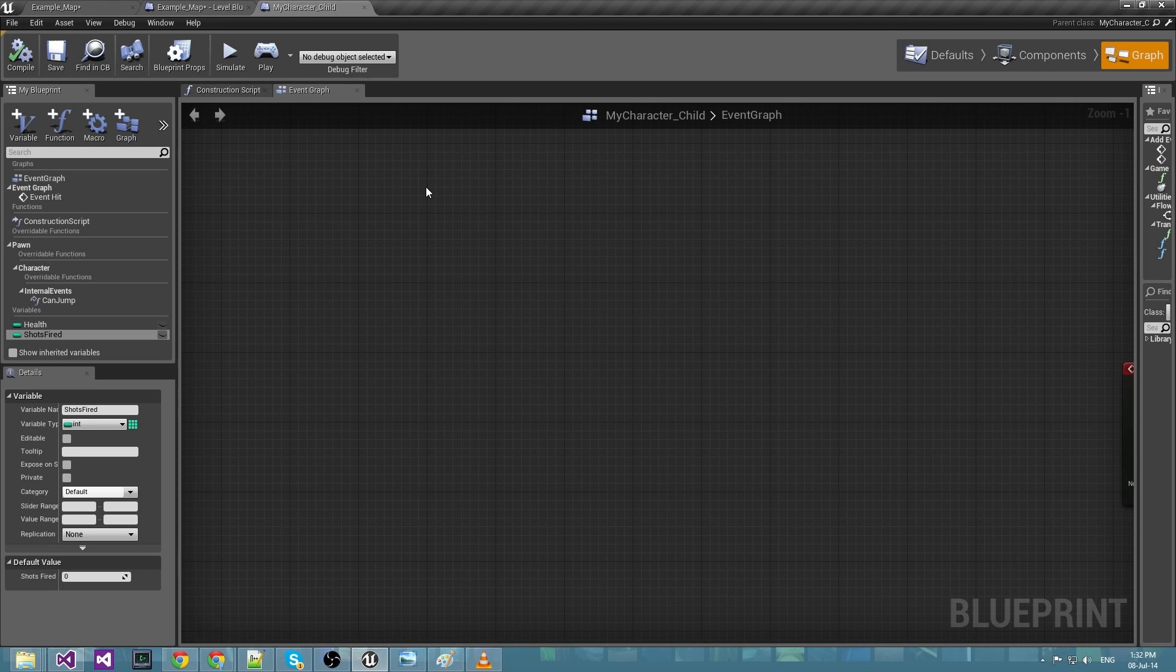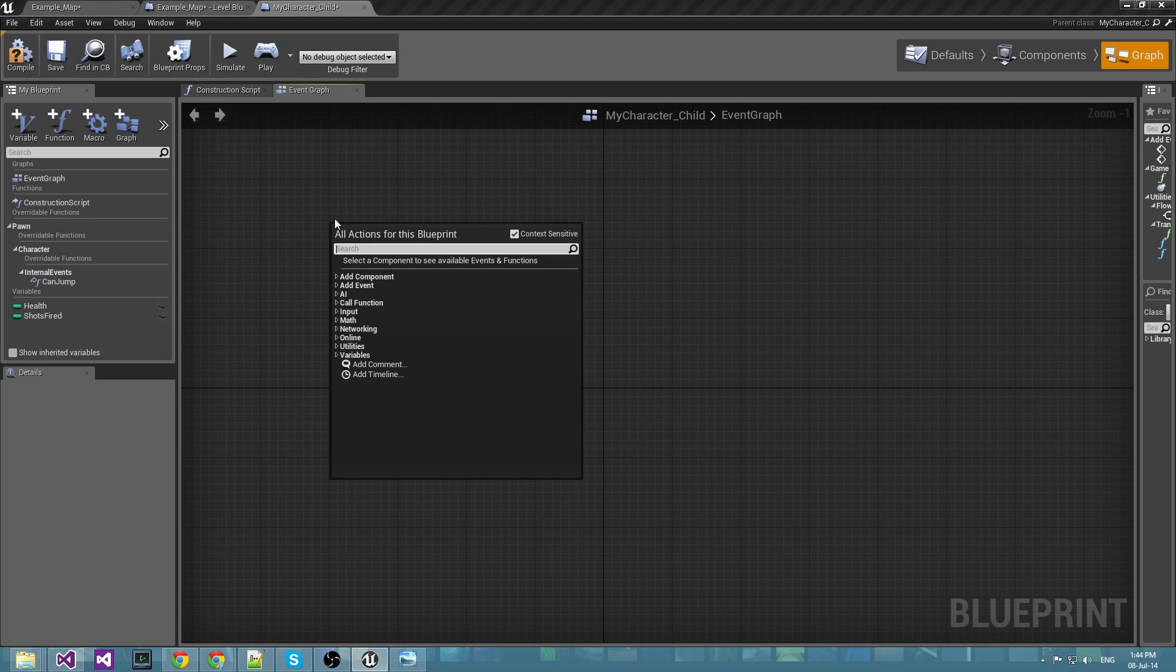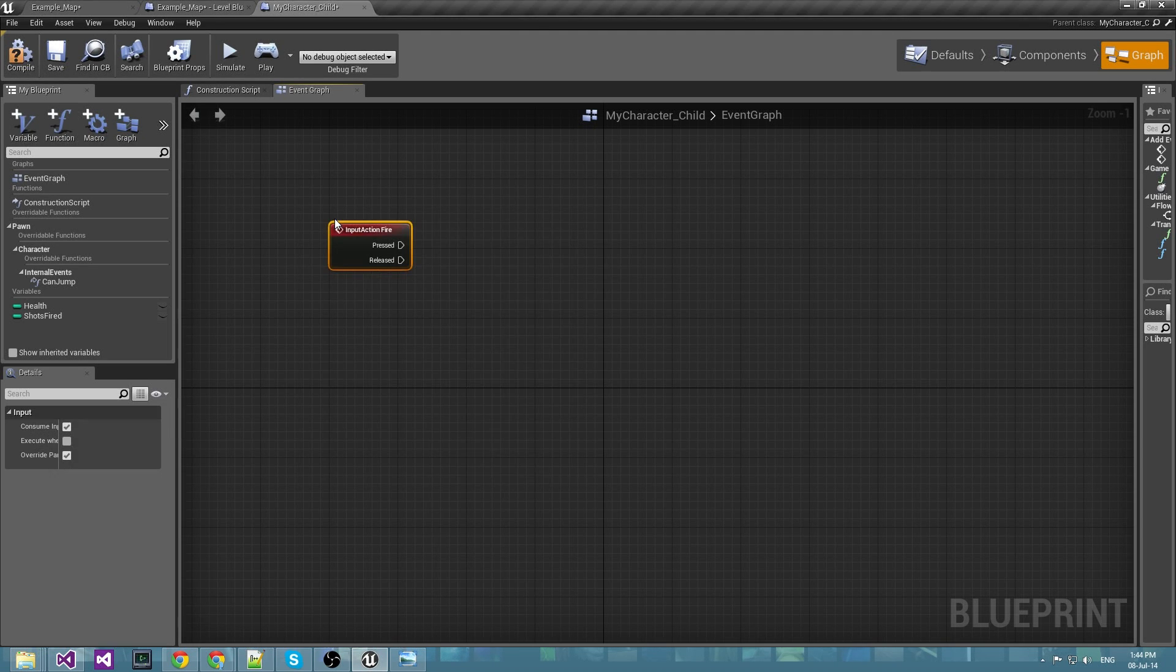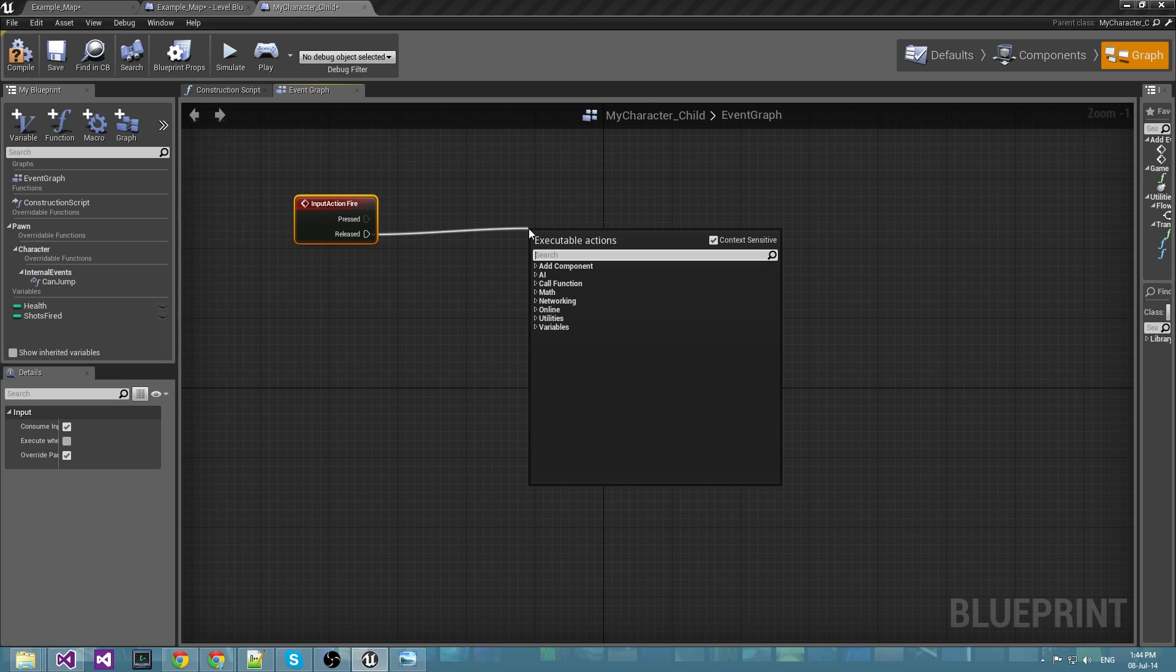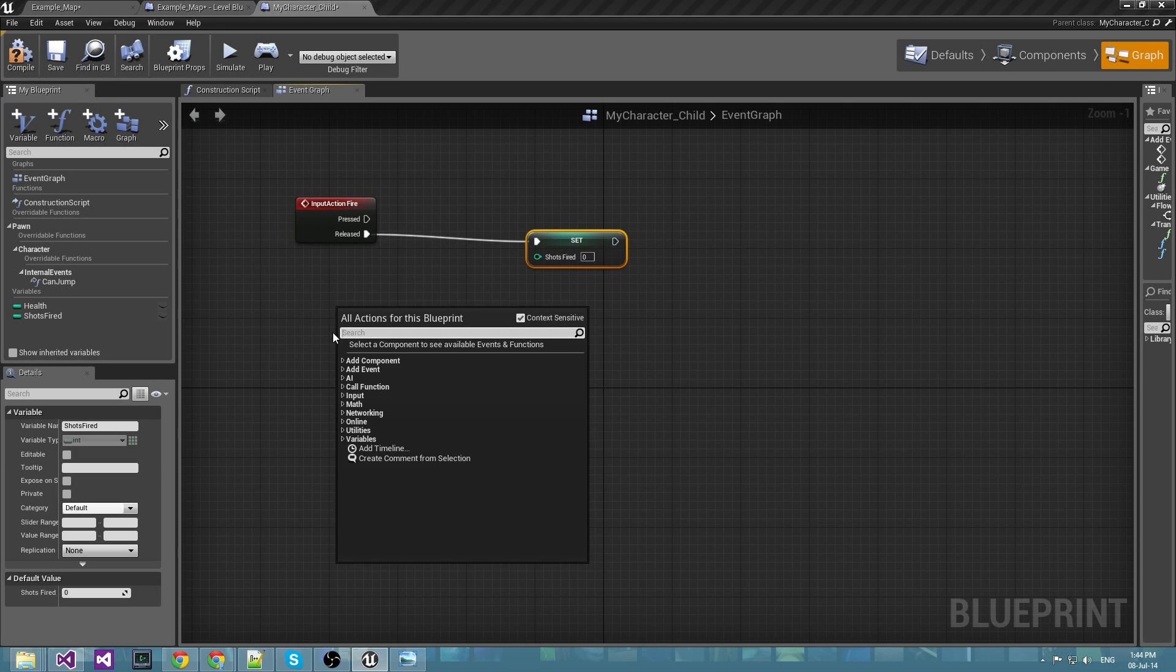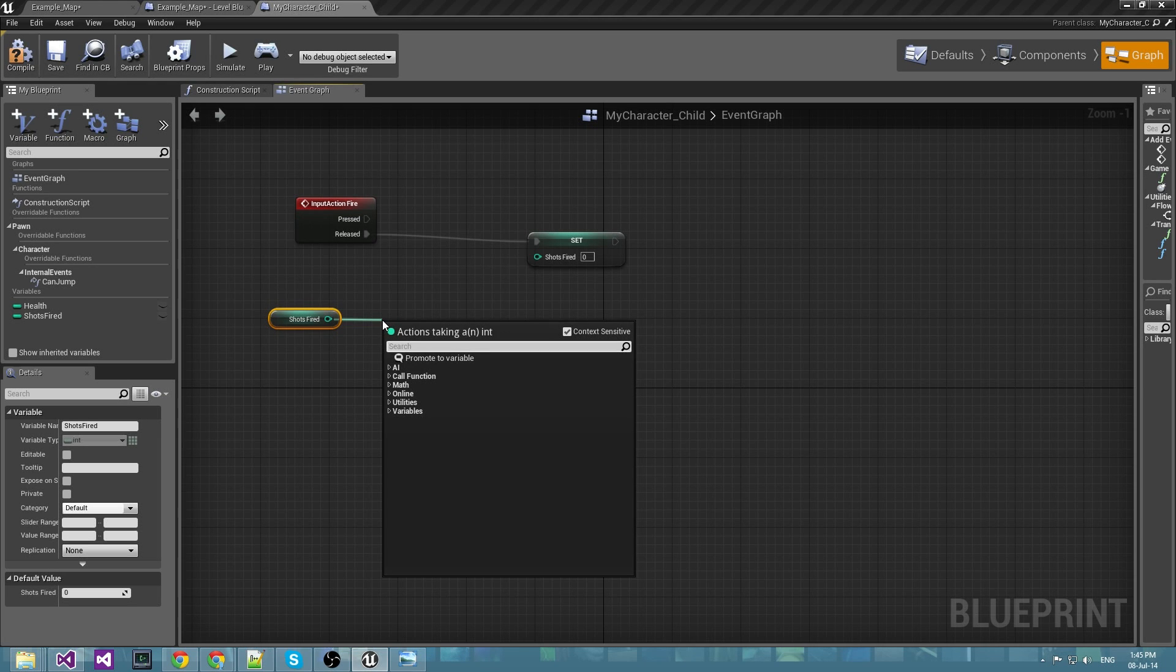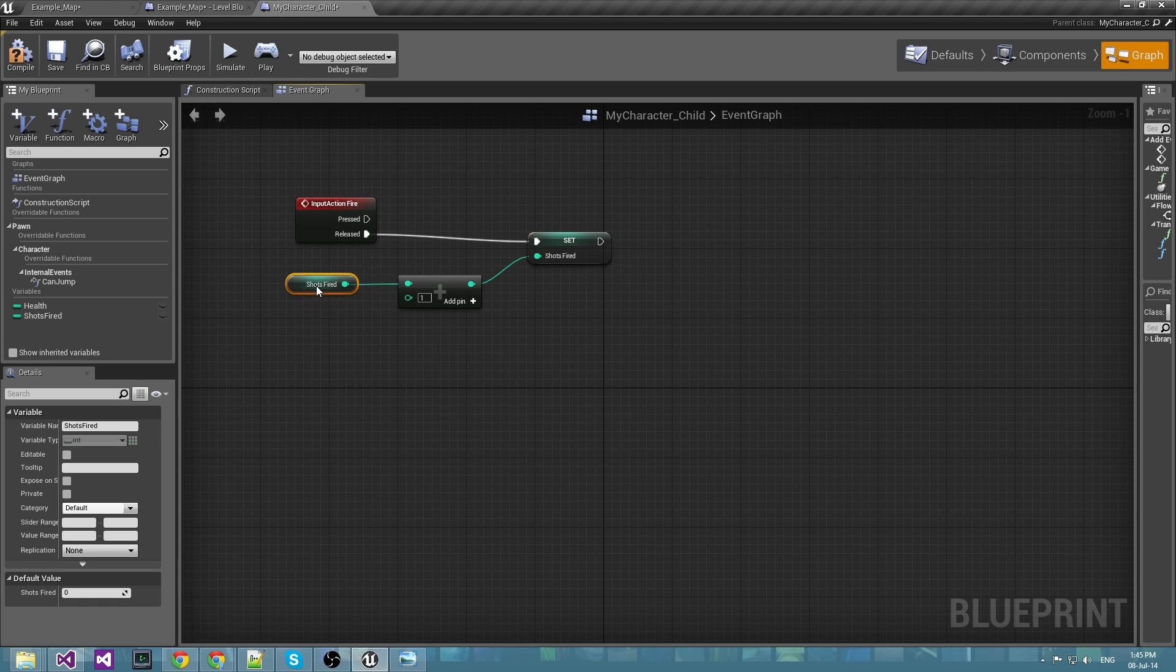Now we would like to increment the shots fired every time the player has fired. So first we have to know when the player has fired. There is an input fire event that we could use, and every time the player has fired we would like to increment the shots fired value. We should get it first, then use add integer plus one.